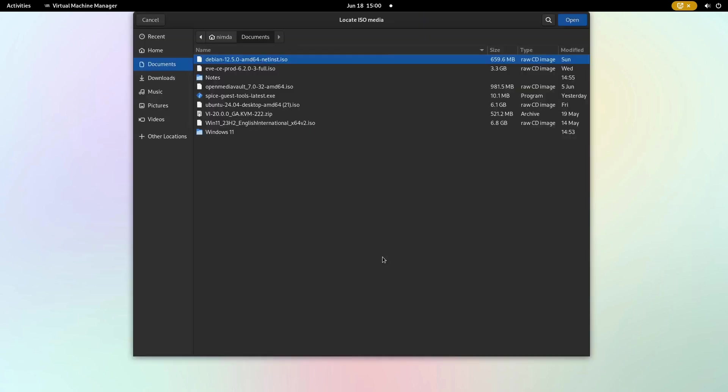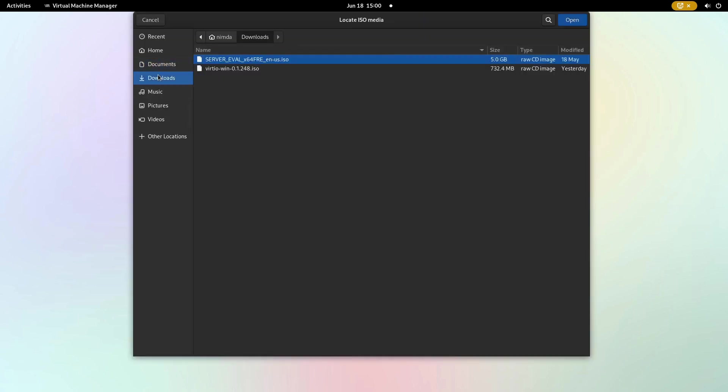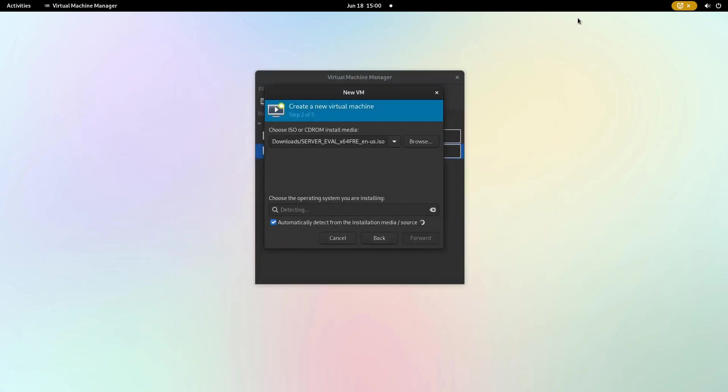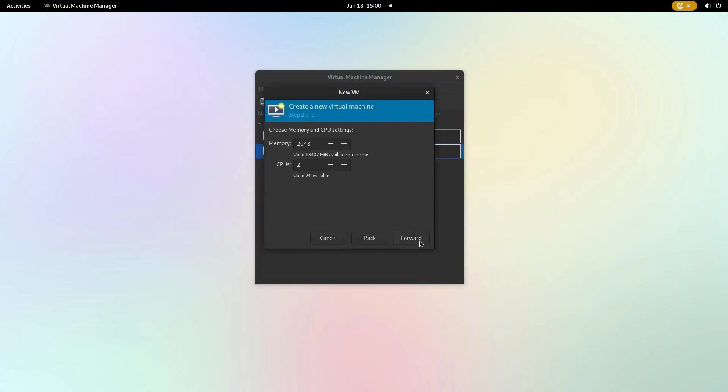Navigate to the location of your Windows Server ISO, which in my case is the downloads folder. Select the ISO and click forward. Next configure the CPU and memory settings and hard drive size according to your preferences.